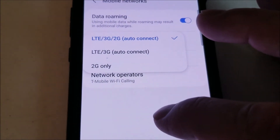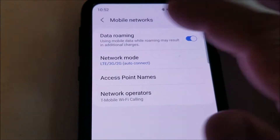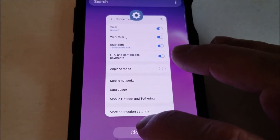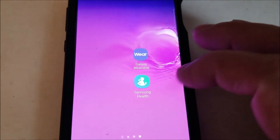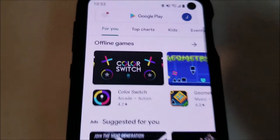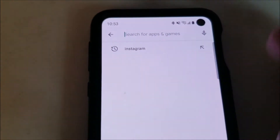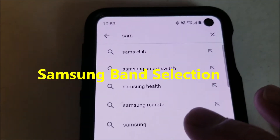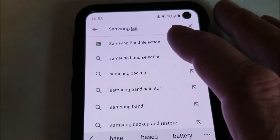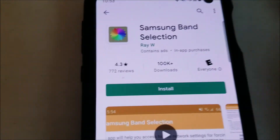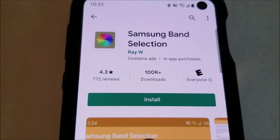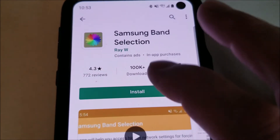There is a way to get more from this, and it's with the official app from Samsung, which is called Samsung Band Selection. To install that, we need to go to the Google Play Store. Go ahead and open up Google Play Store and type in Samsung Band Selection, which popped up right there. I'm going to select that — this is the app right here. You can install this and it'll let you choose a whole lot of different options.